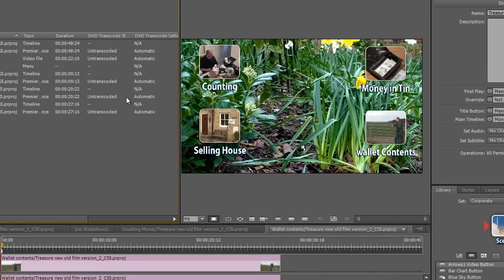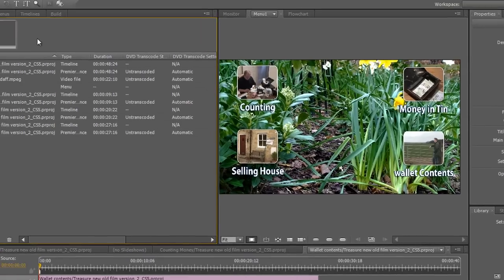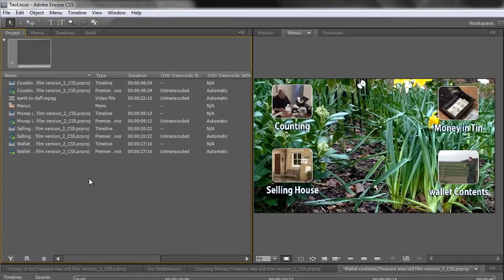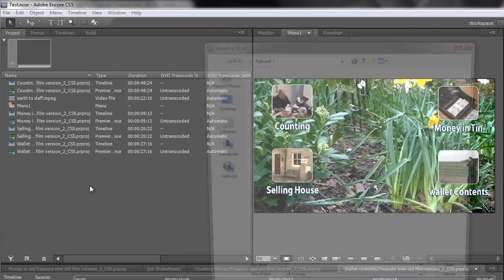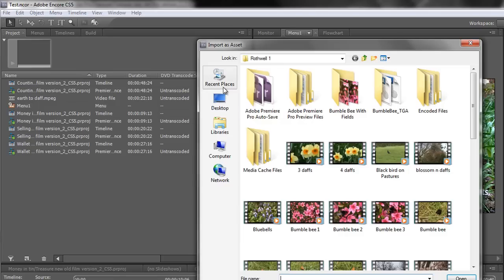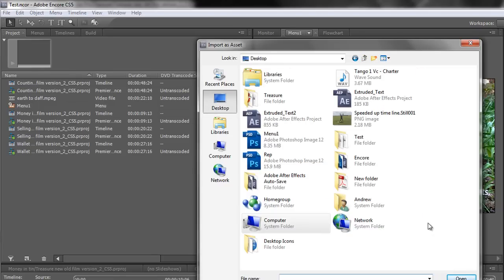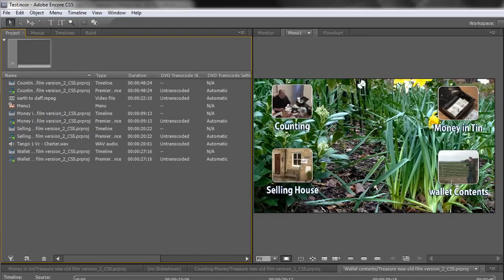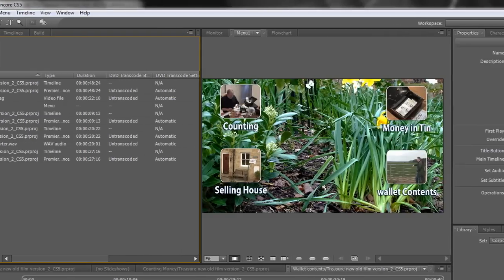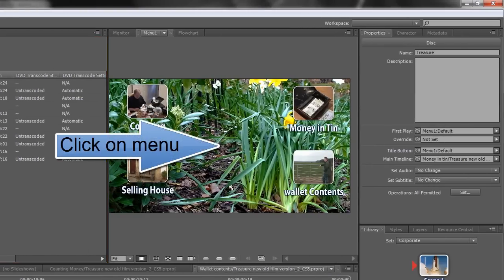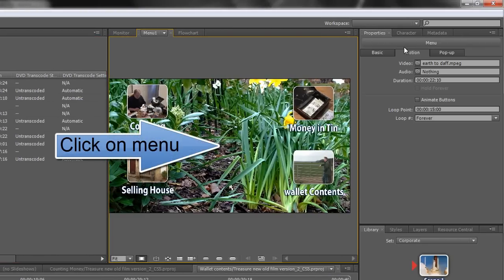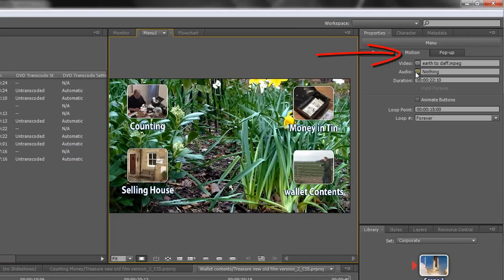How about bringing in some audio? It's exactly the same process. We can double click in the project panel to open the import dialog box. Go to where we've got the audio. I've got some audio up here. About 20 seconds of it. Again click on the menu. Go to Motion where it says Audio.